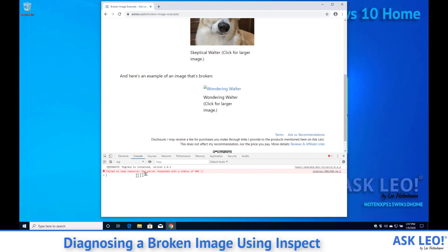This error message that tells us something is broken and exactly what it is. In fact, like I said, mousing over the item gives you the full URL to what it thinks is missing.